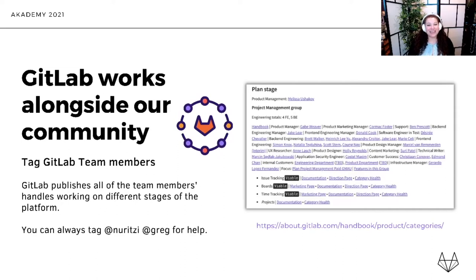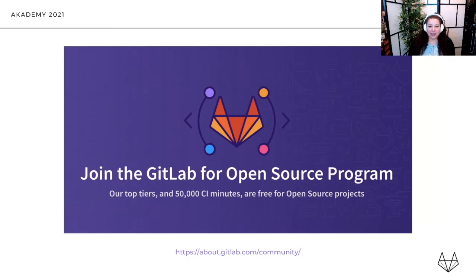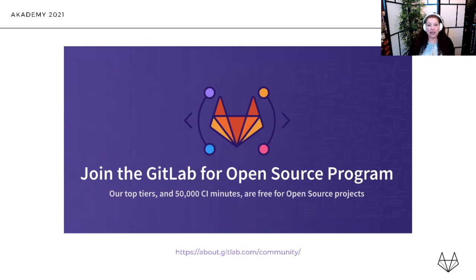If you need some extra help, feel free to tag either myself or my open source support liaison Greg Myers. Now, I know that KDE is already using GitLab — they're actually using the community edition, which is our completely open source version. But if you find yourself needing top tier features or extra CI minutes, we offer 50,000 CI minutes per month for free through the GitLab for Open Source program. So feel free to apply, and if you need help navigating it, message me because this is the program that I run.